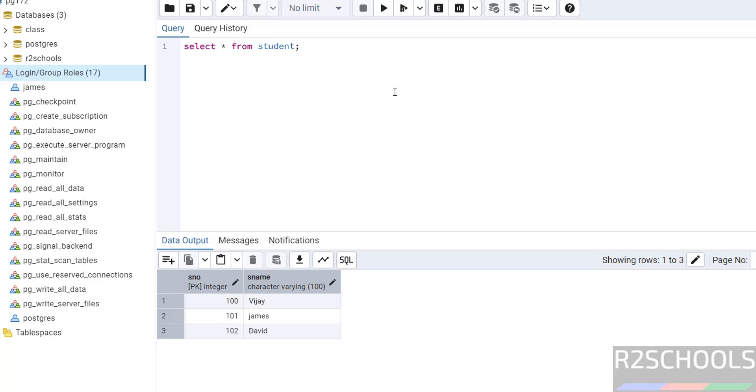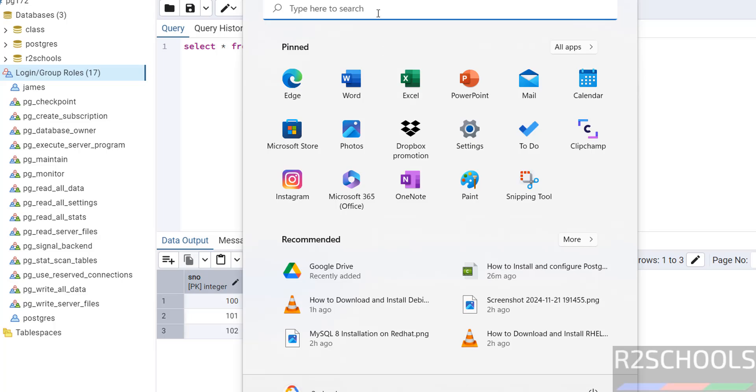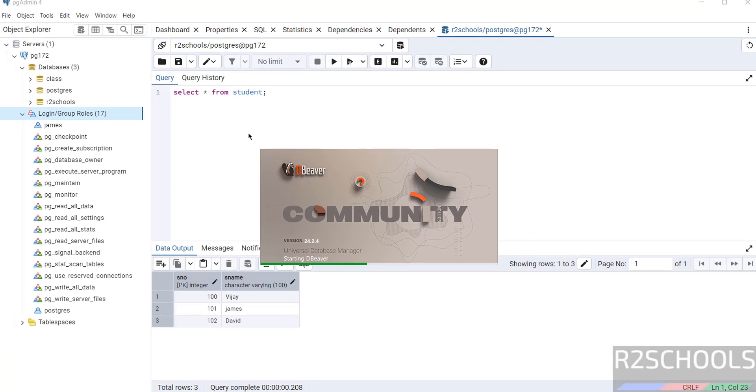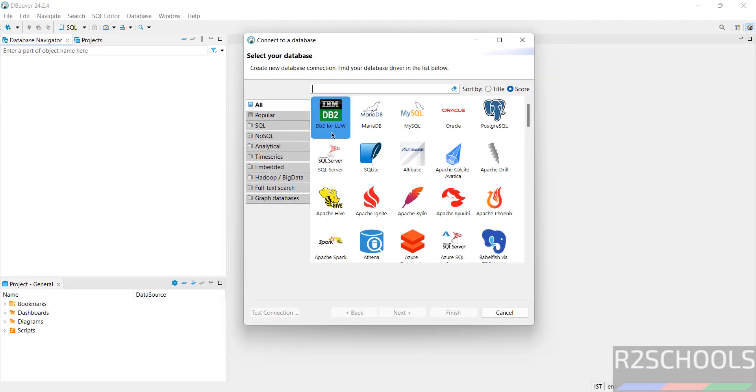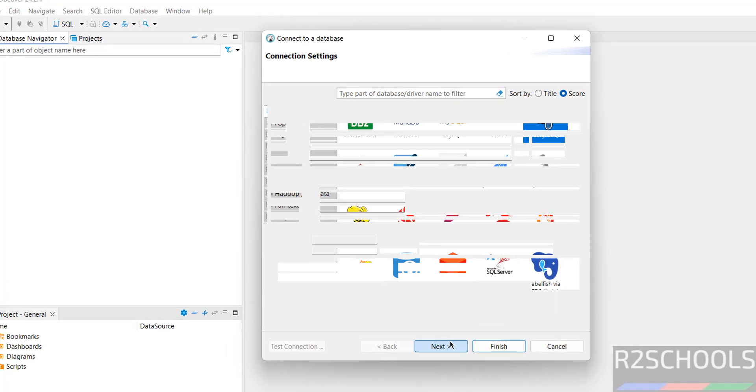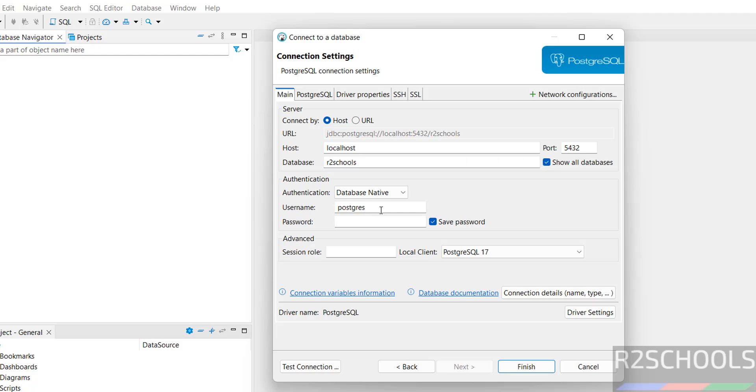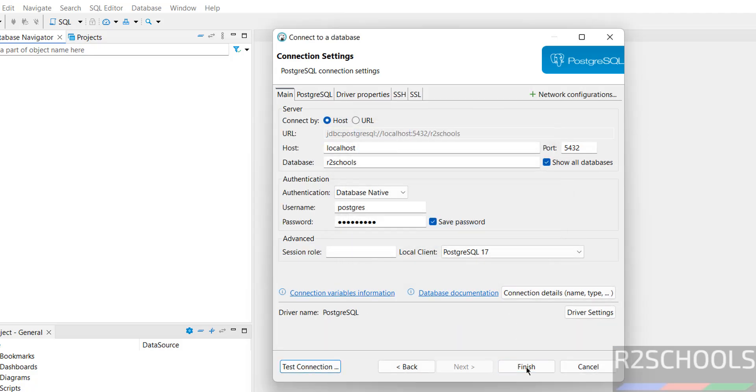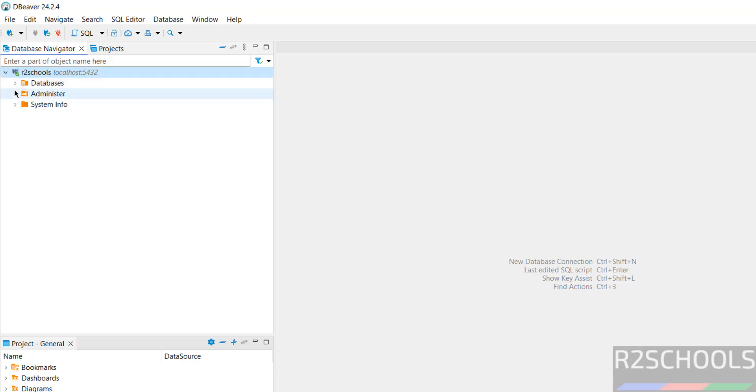If you want to install DBeaver on your machine, then go through the link provided in the video description and install it. I have already installed DBeaver. Click on this plus button, then select PostgreSQL. Click on next. Localhost, port number 5432. Database - provide any database which is already existing. Then select show all databases. Then provide the password for this user postgres. Click on test connection. See, you have successfully connected. Then click on finish.